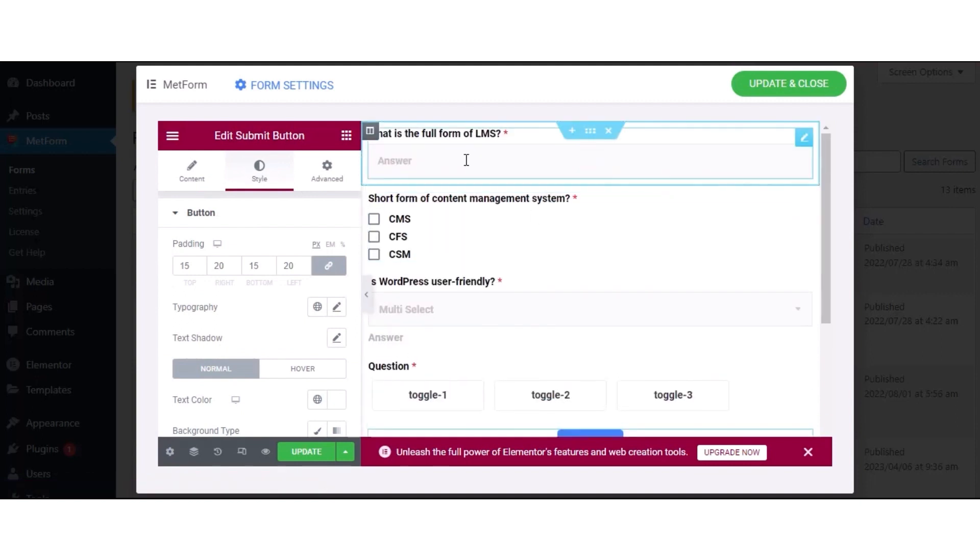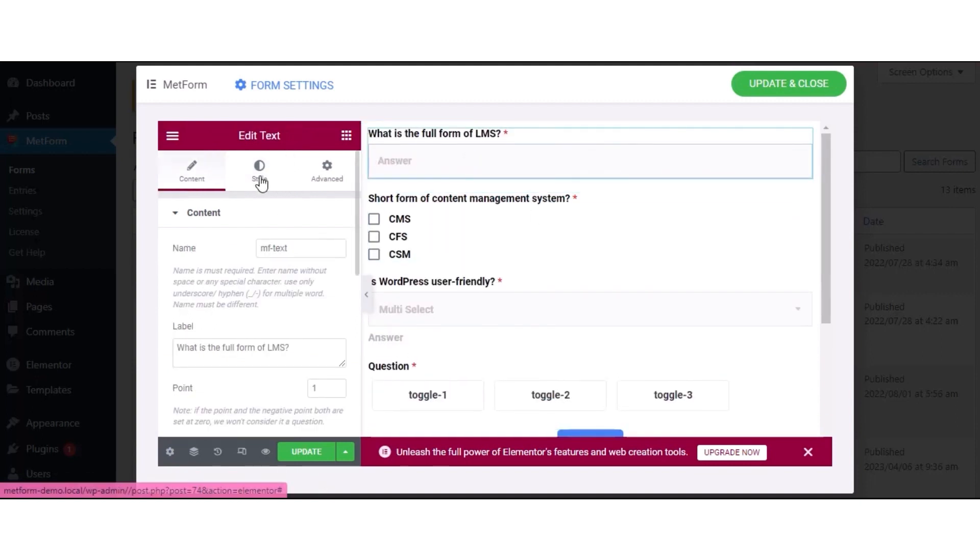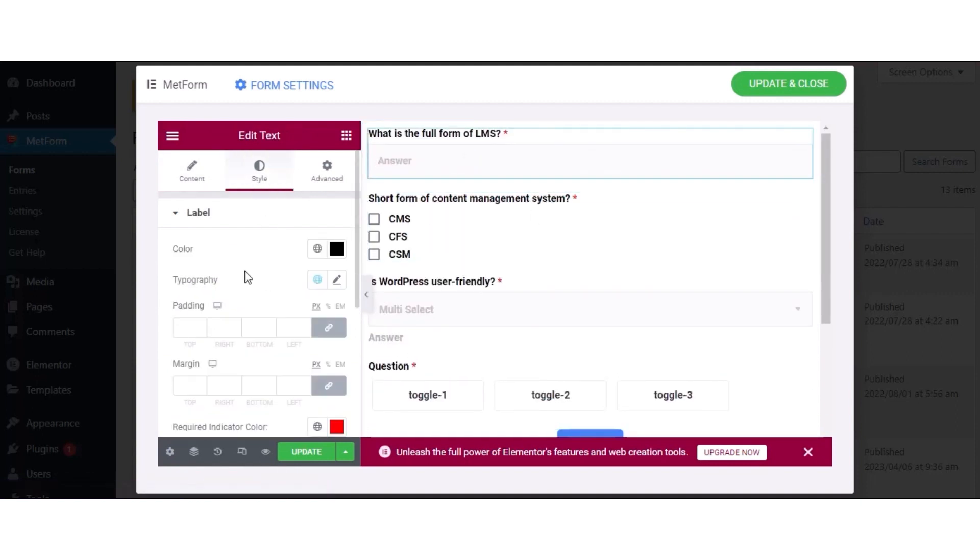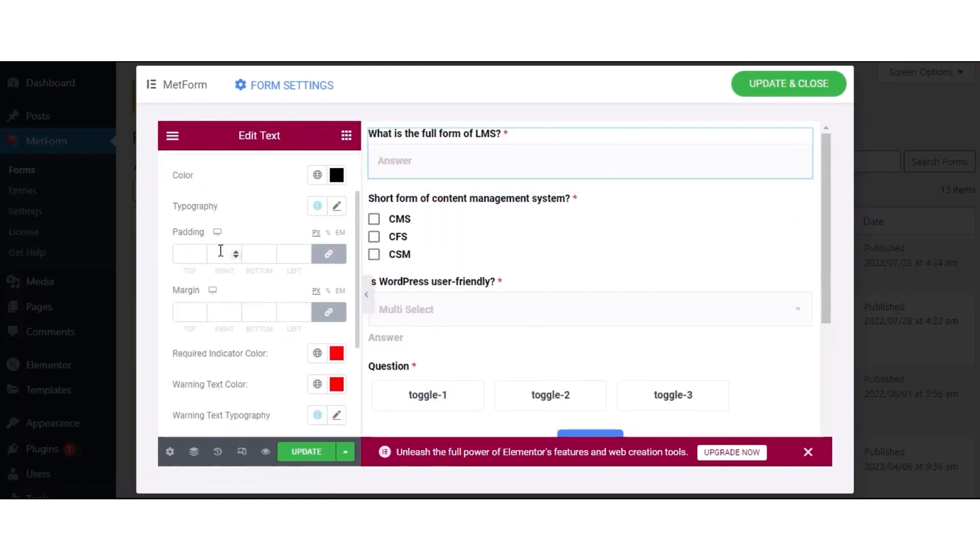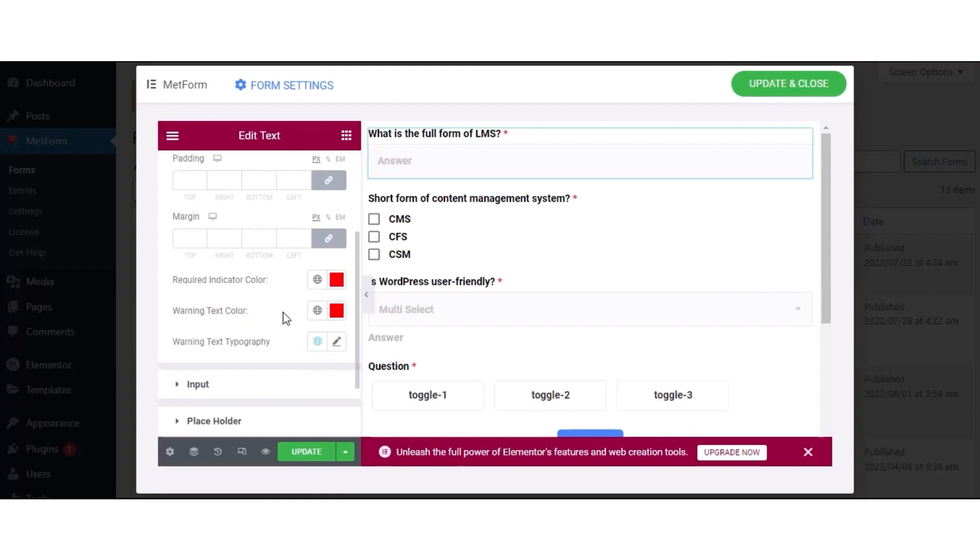Now, go to the Style tab of the text field and adjust color, typography, padding, margin, required indicator field, warning text color, and warning text typography for the label.